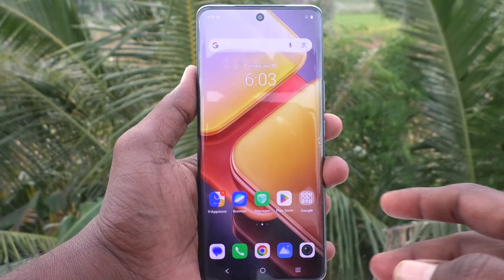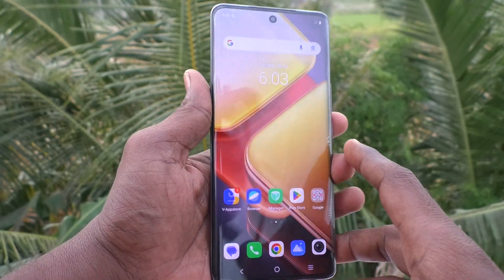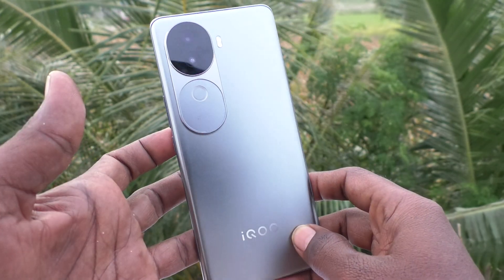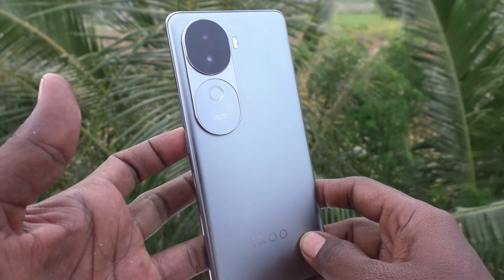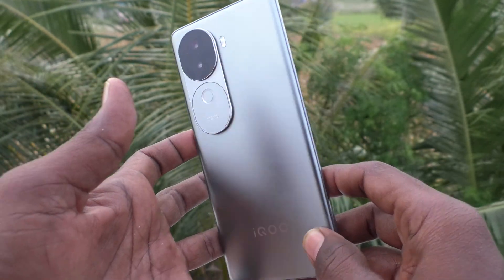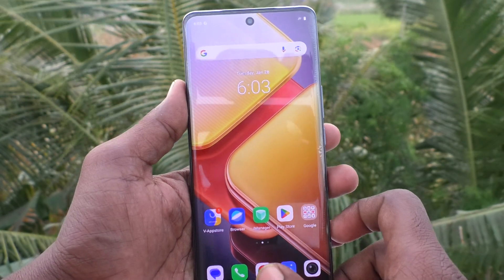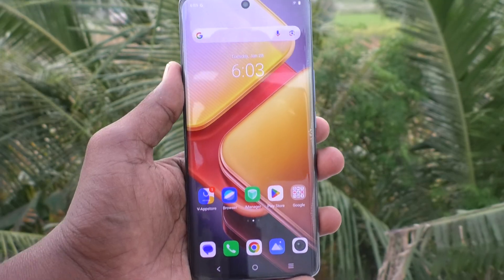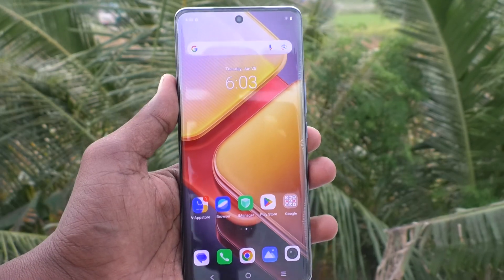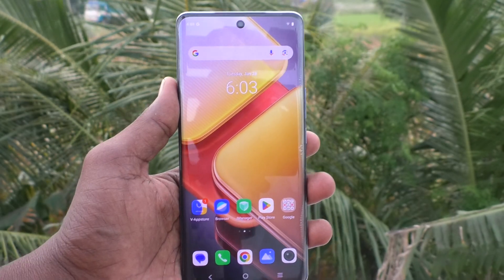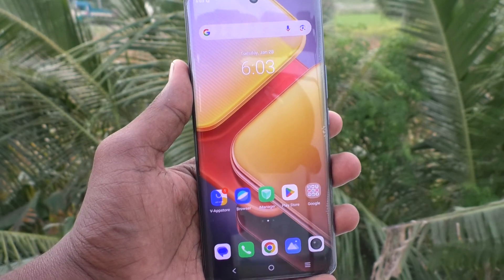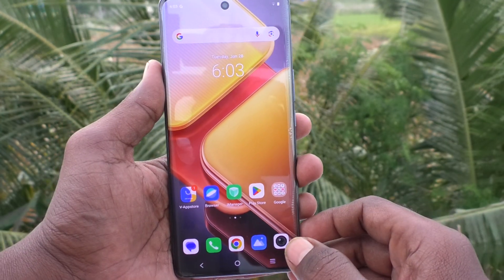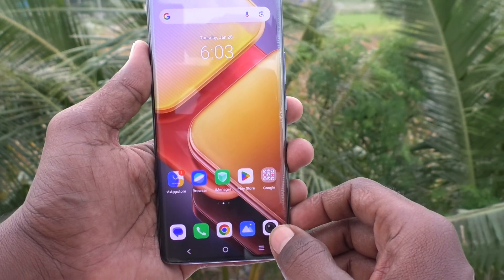Hi friends, welcome to Five Minutes Talk YouTube channel. Here is the iQOO Z9s 5G smartphone. In this video you will learn how to activate QR code recognition in your iQOO Z9s 5G. First of all, let's understand what QR code recognition is.